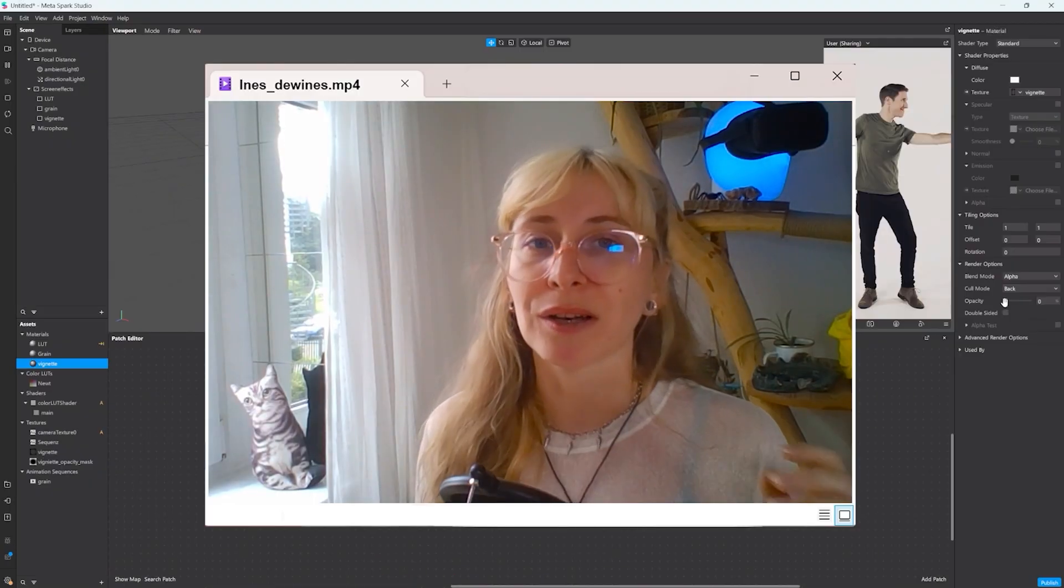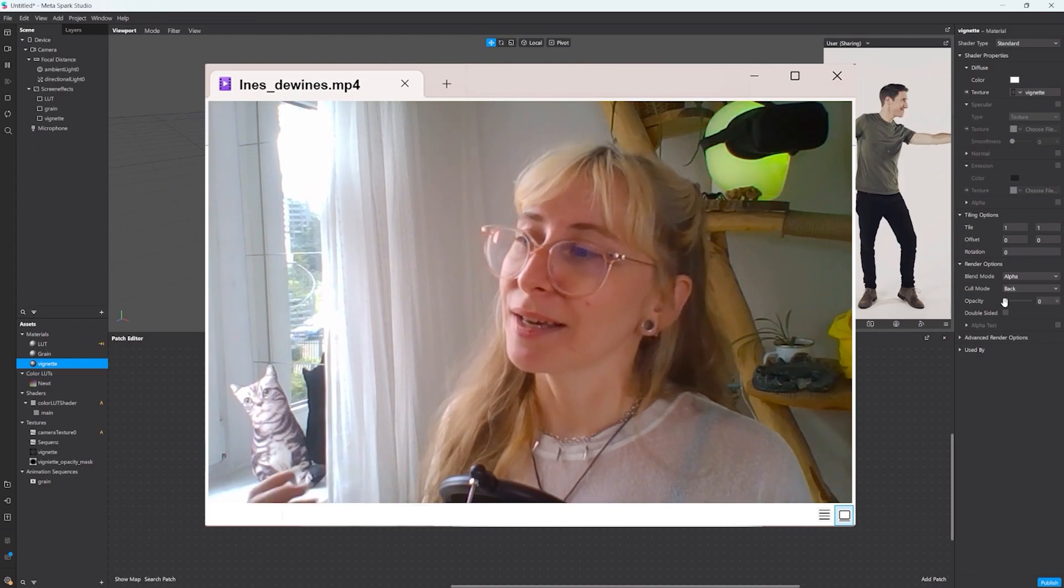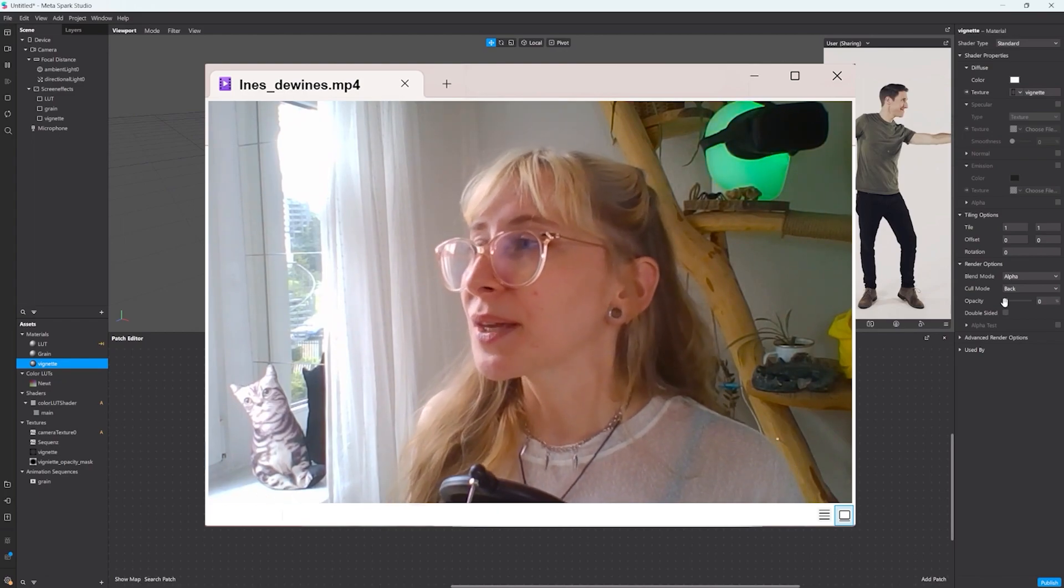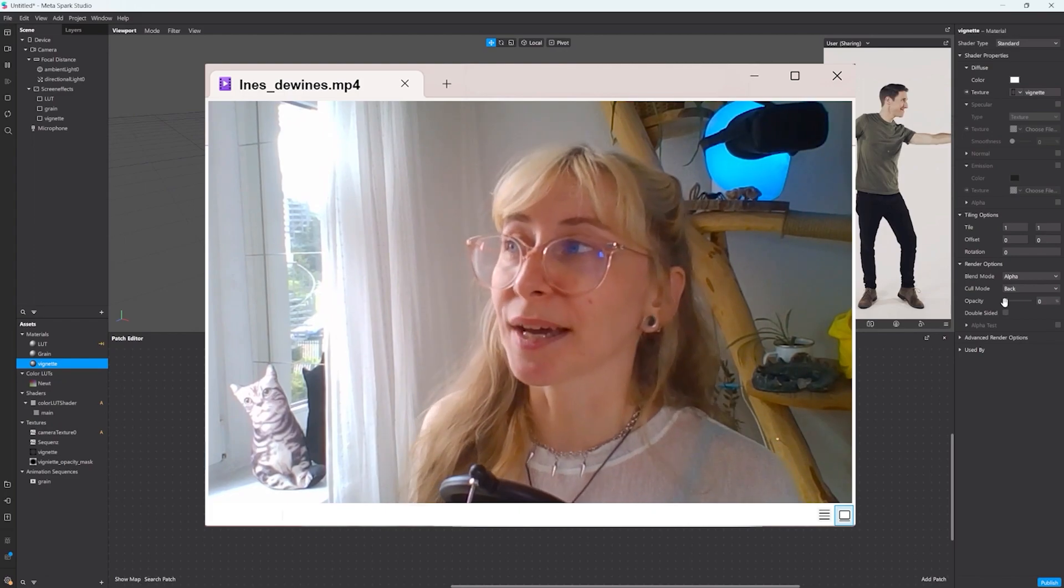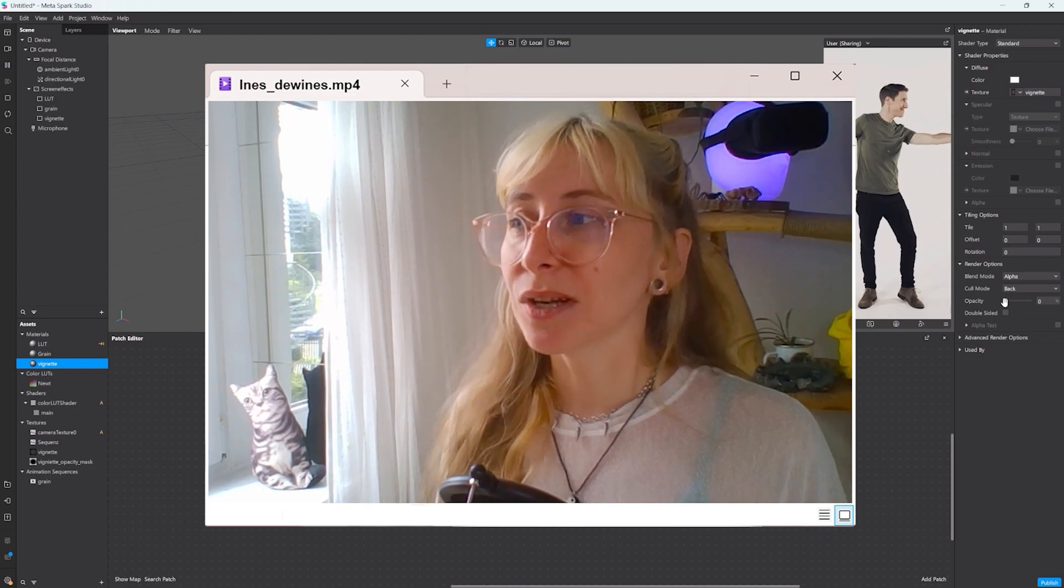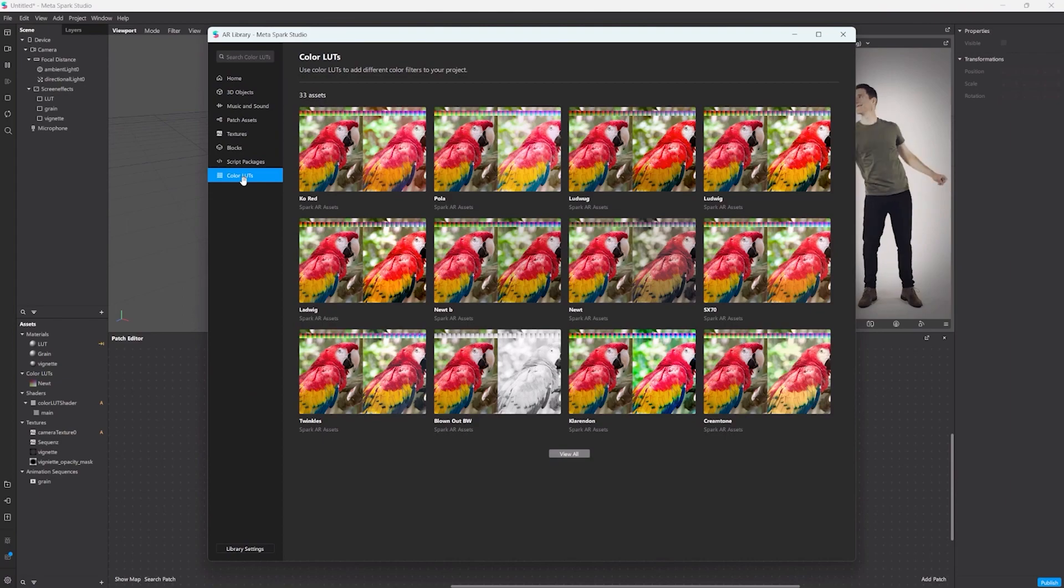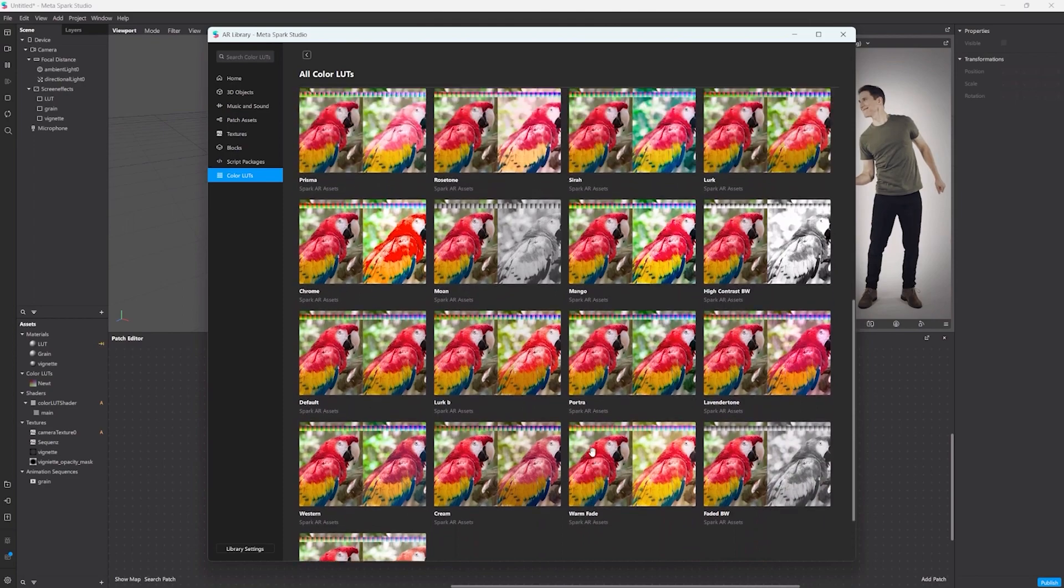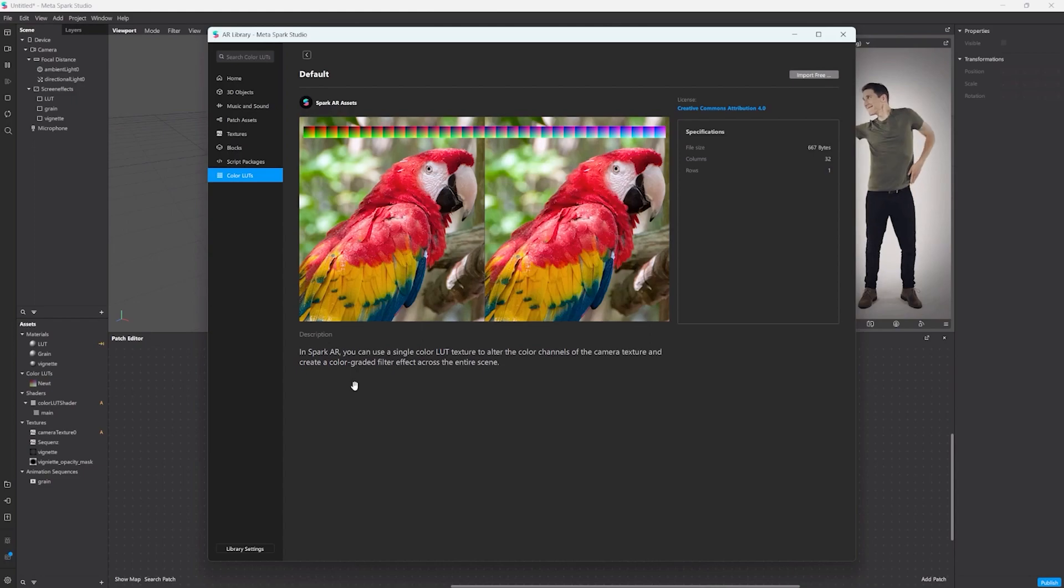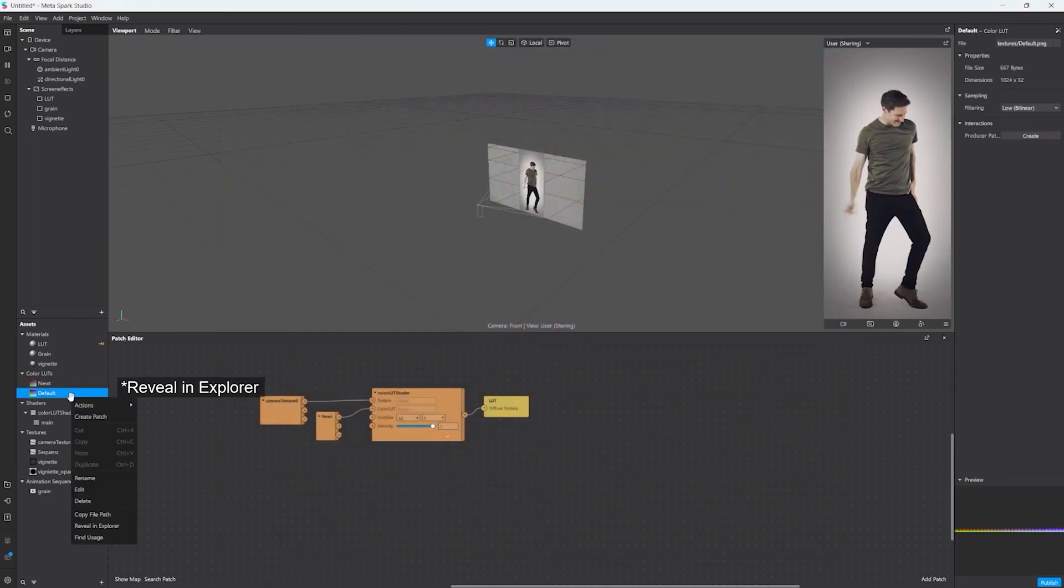Let's talk about color lids a bit more because this is very important to make your effect look very polished and put together. If you're not happy with any of the color lids they already have in the library, you can also create your own. For that you go back into the library and you search for the default one. As you can see the picture on the right is not different to the one on the left since there is no color adjustments made so far. I import it and then I show it into the explorer.